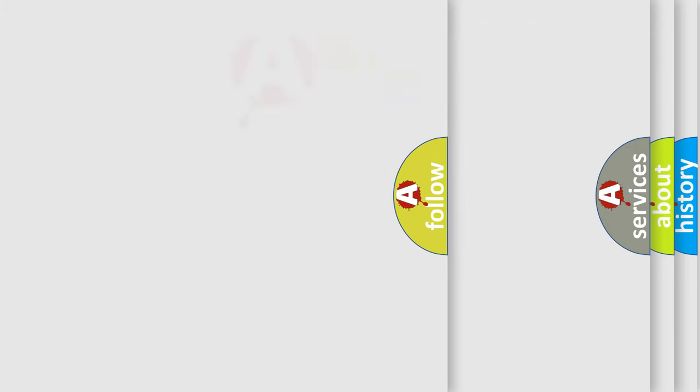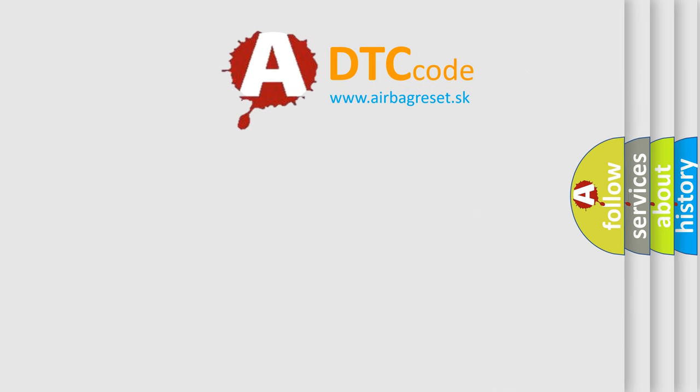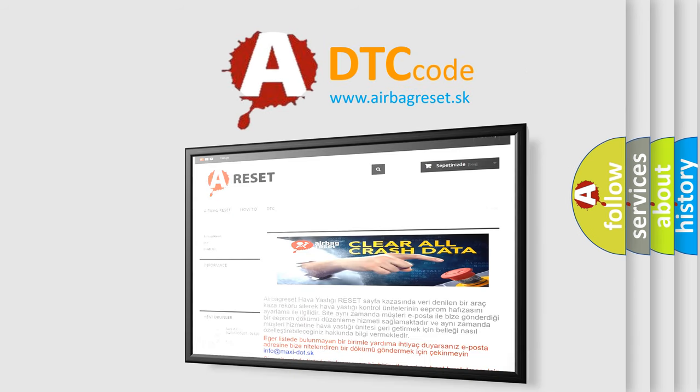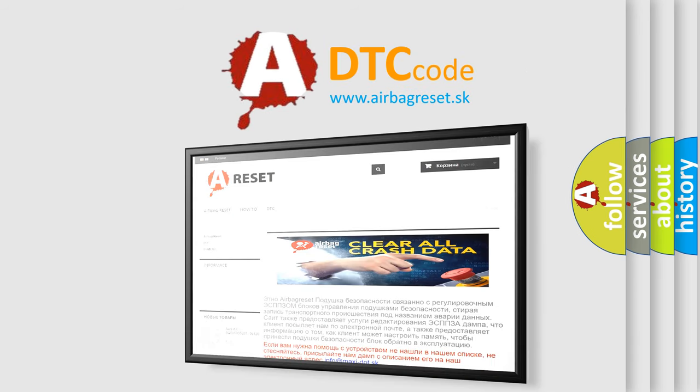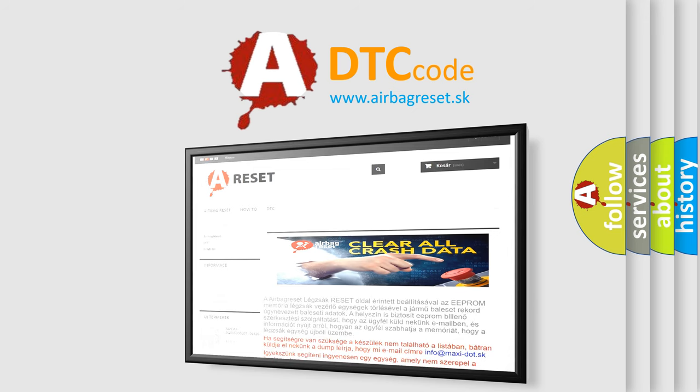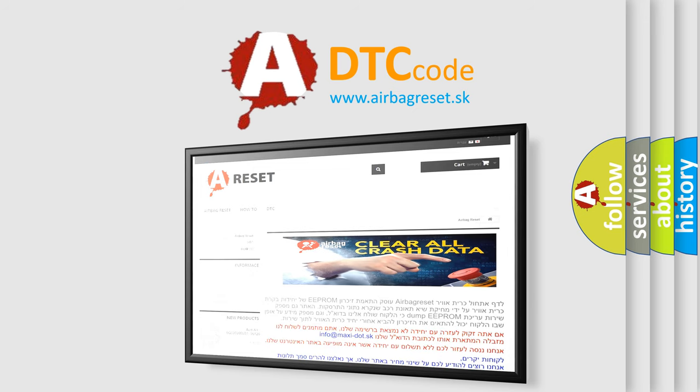The airbag reset website aims to provide information in 52 languages. Thank you for your attention and stay tuned for the next video.